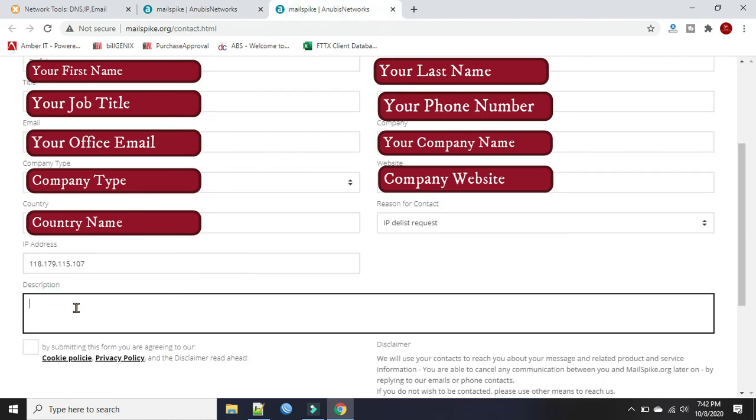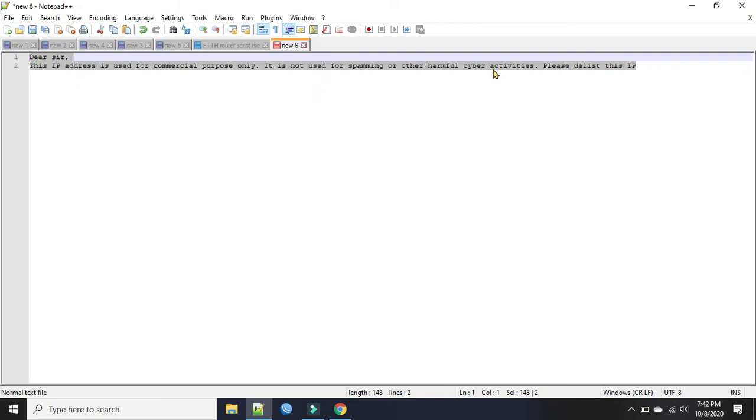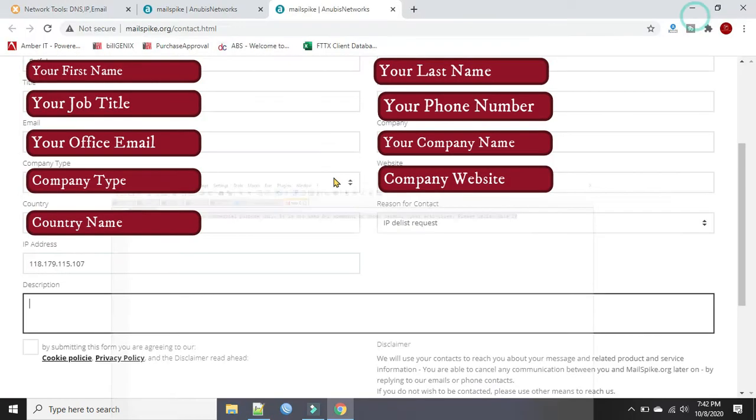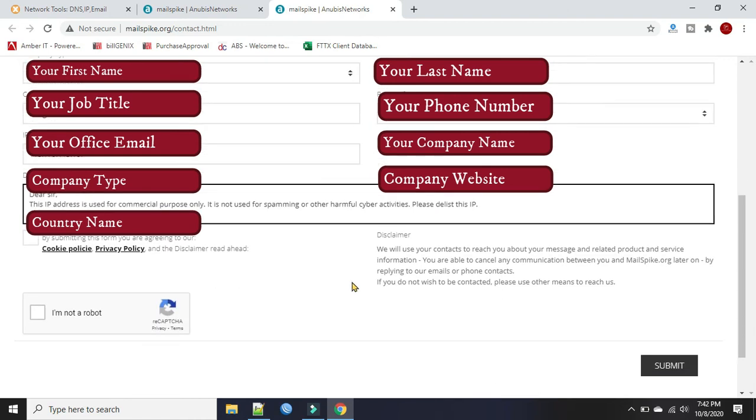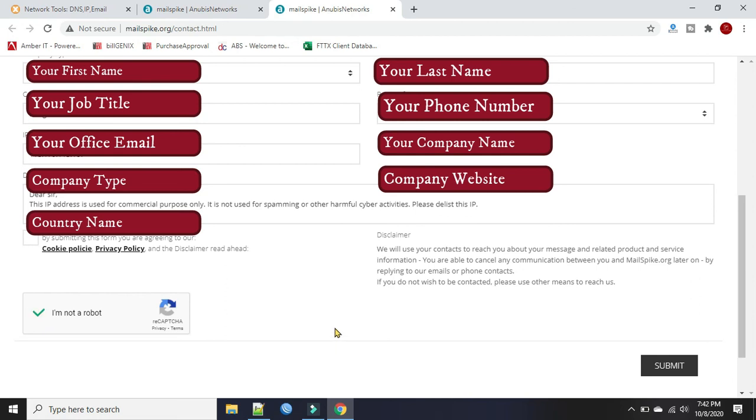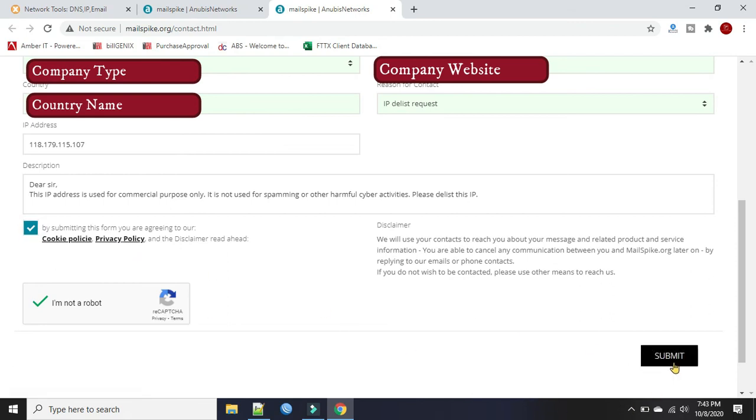In the description we will type a simple message just to request for delisting. IP address is used for commercial purpose only, it is not used for spamming or other harmful cyber activities. Click on I'm not a robot. By submitting this form you agree to our policy. Okay.